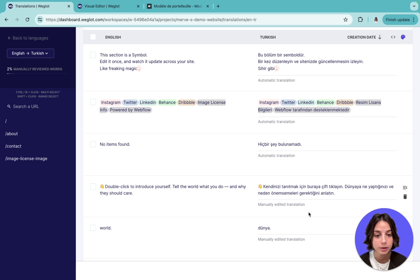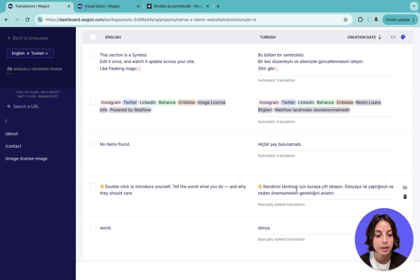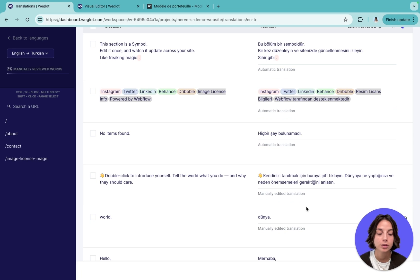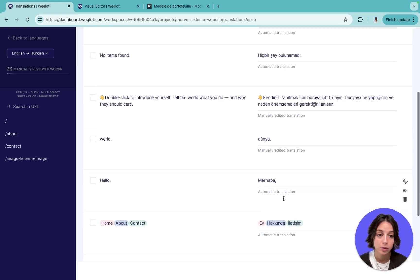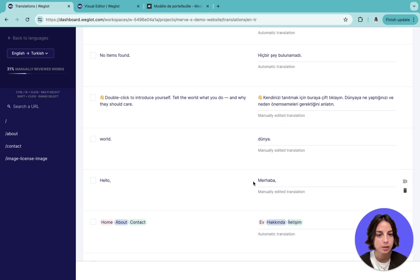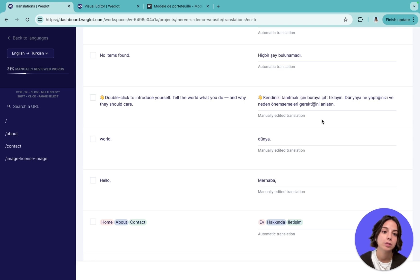Your translations are marked as automatic translation by default. The moment you make an edit, it will be saved as a manually edited translation. This is useful because you can track what percentage of your translations are manually reviewed or changed versus what percentage stayed as automatic. You can also change these marks manually — for example, if an automatic translation looks good, just say 'mark as reviewed' to confirm it, even without making any changes. This is just an easy way to visualize your manual revision progress, but it's completely optional.